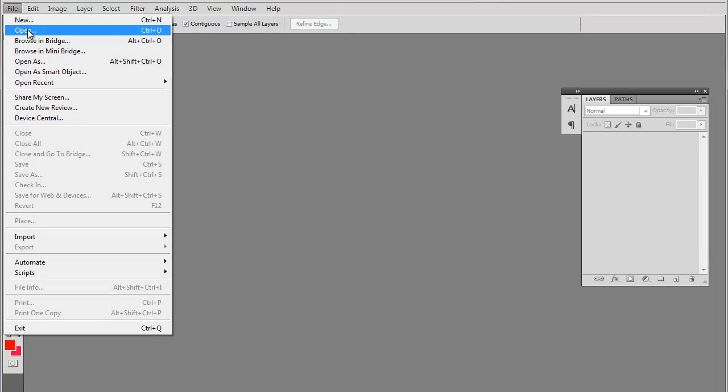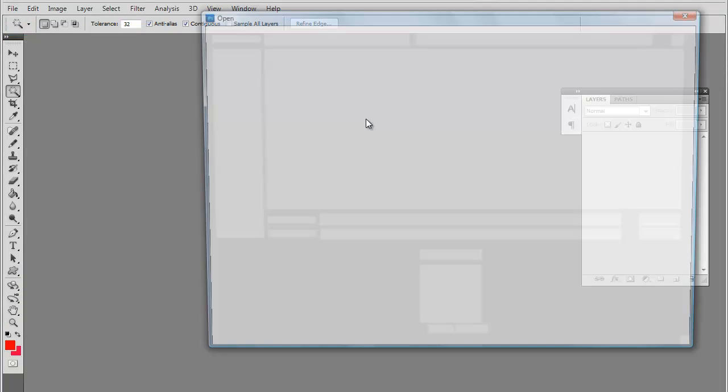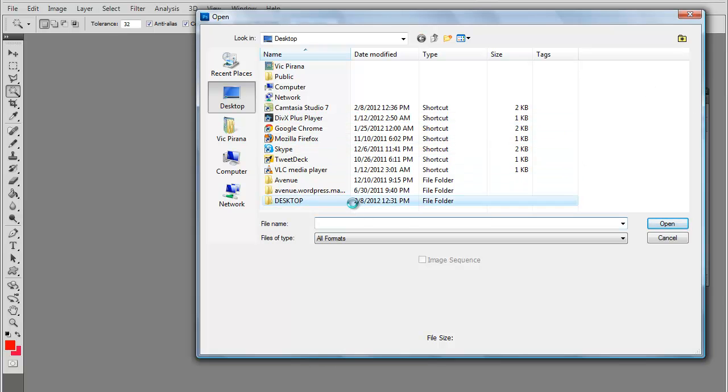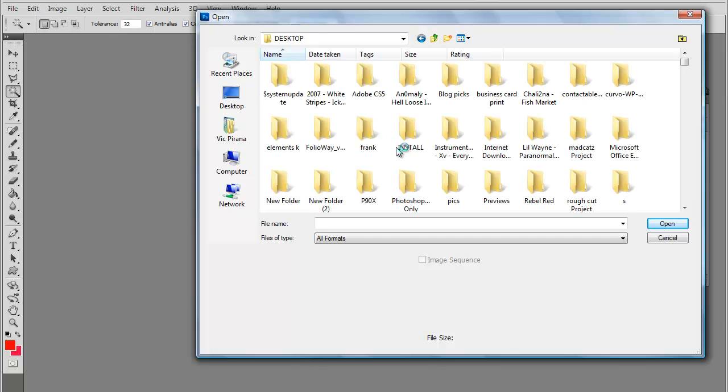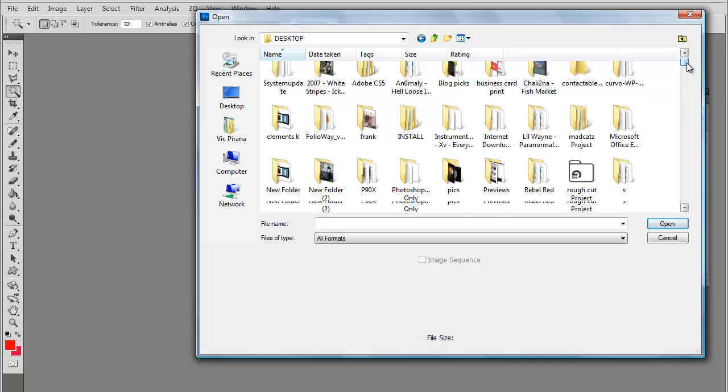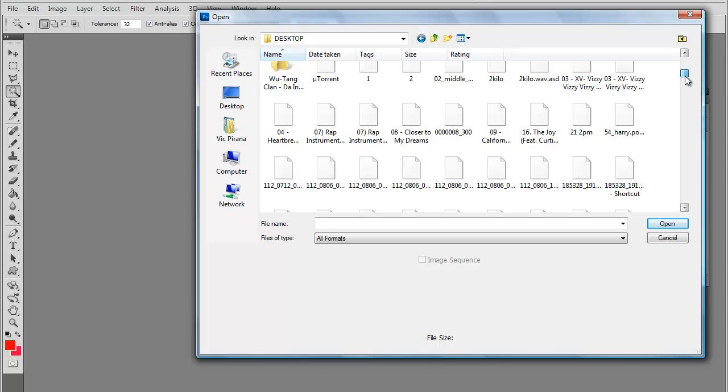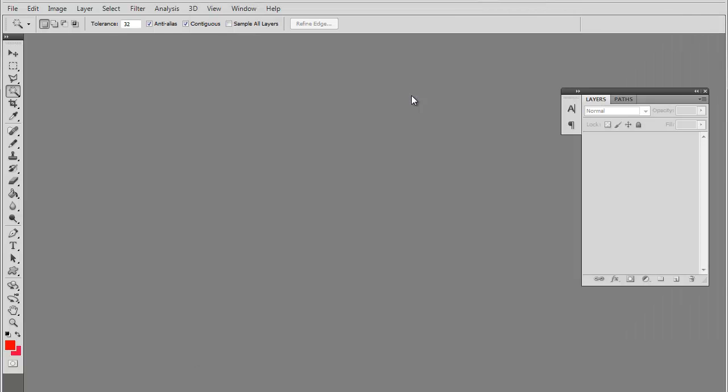Let me open up a file here. There are a lot of files. Okay, let's use this as an example.